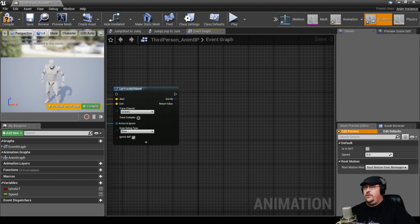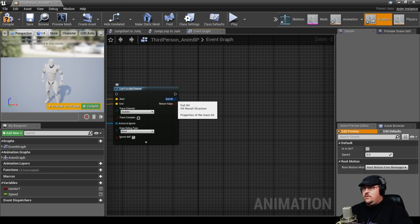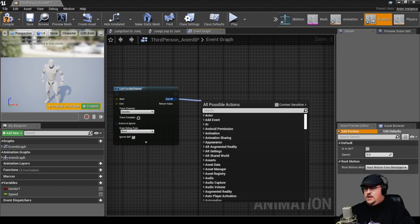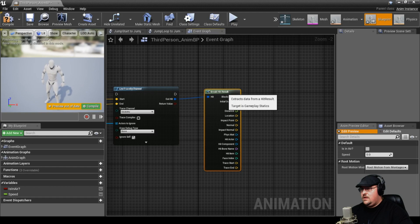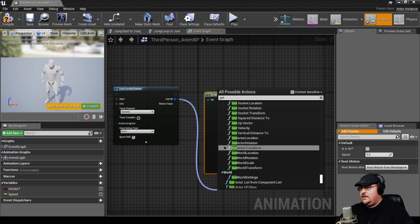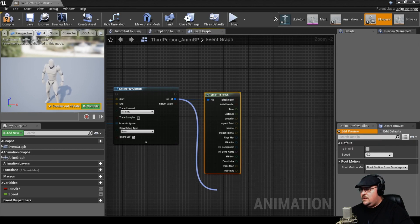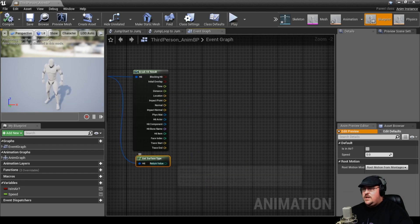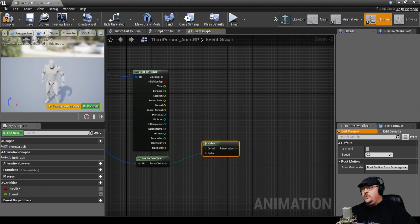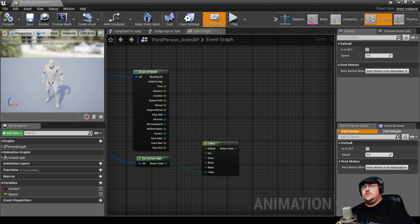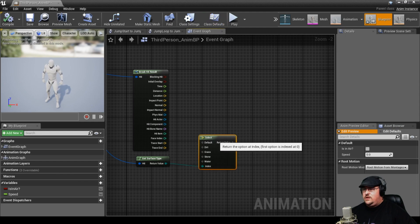Now that we've drawn our line, we need to figure out what to do with it — we want it to detect the surface type below us. So we're going to come over to our Out Hit and do a Break Hit Result. We also want to come out of Out Hit and Get Surface Type. From Get Surface Type, we're going to drag this off and create a Select node. I've noticed one small problem with Unreal: what this should do when we create our Select node is show the different materials we set up before. If you don't see them, save your project, close it, and restart it. After restarting, you can see our Select node does have the proper surface types.